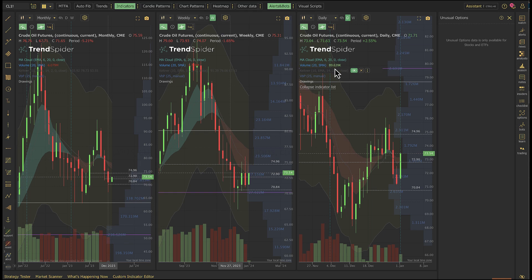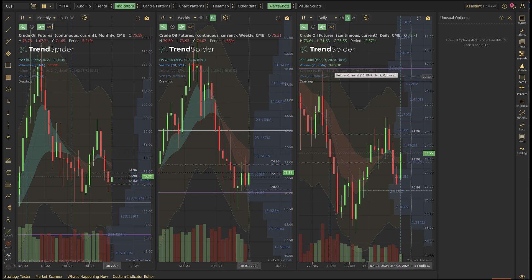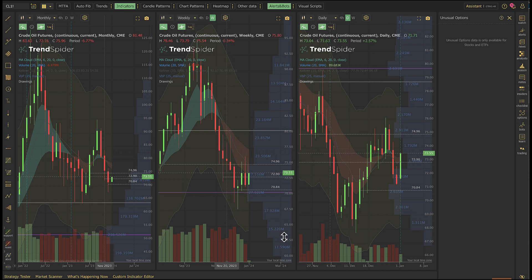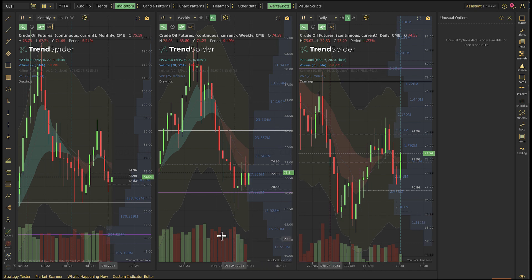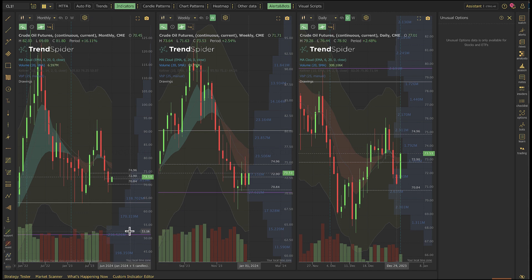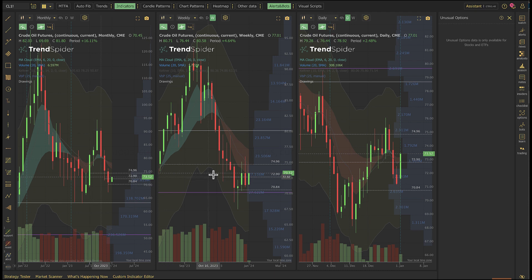Good morning everyone, today is Tuesday, January 2nd. This is the Moneyball Morning Report for the Benzinga Pro Platform. I wanted to start with oil this morning